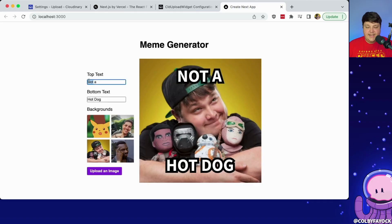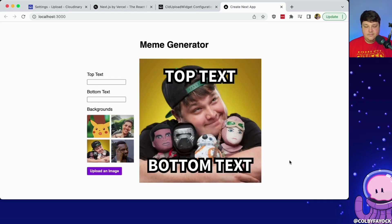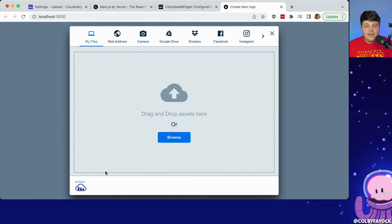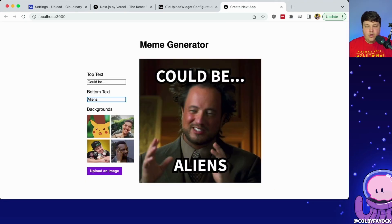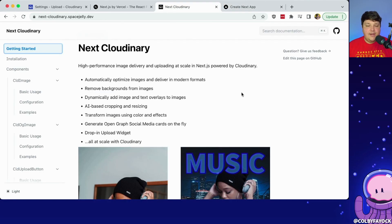I built a meme generator in Next.js with dynamic text and even the ability to upload your own image to customize it however you want with Next Cloudinary.